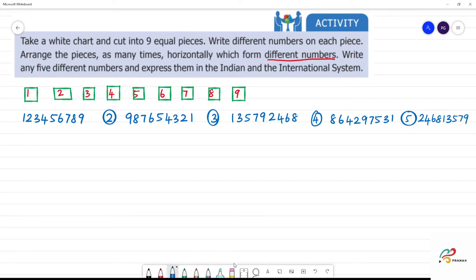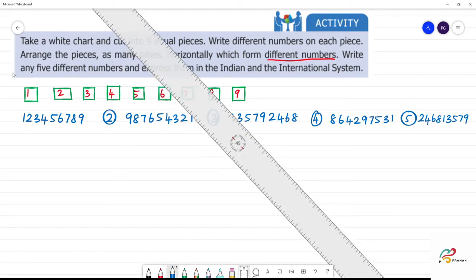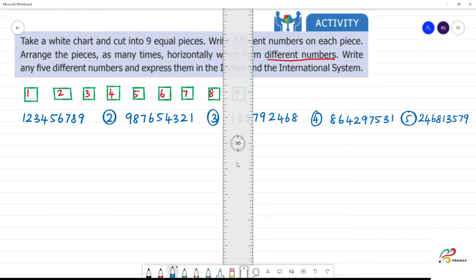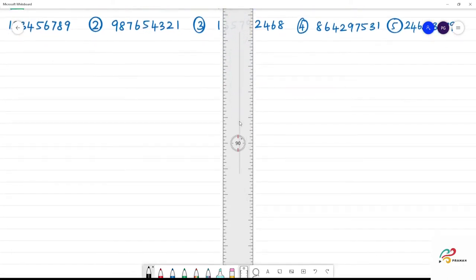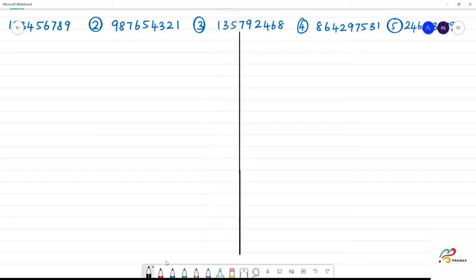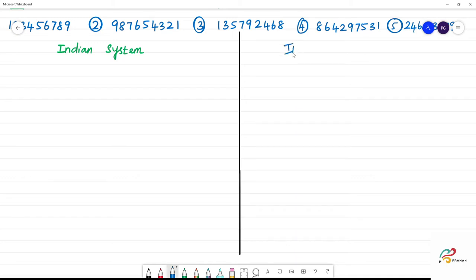Now we look at different types — Indian system and international system. How do we say numbers in each system? First, the Indian system, then the international system.